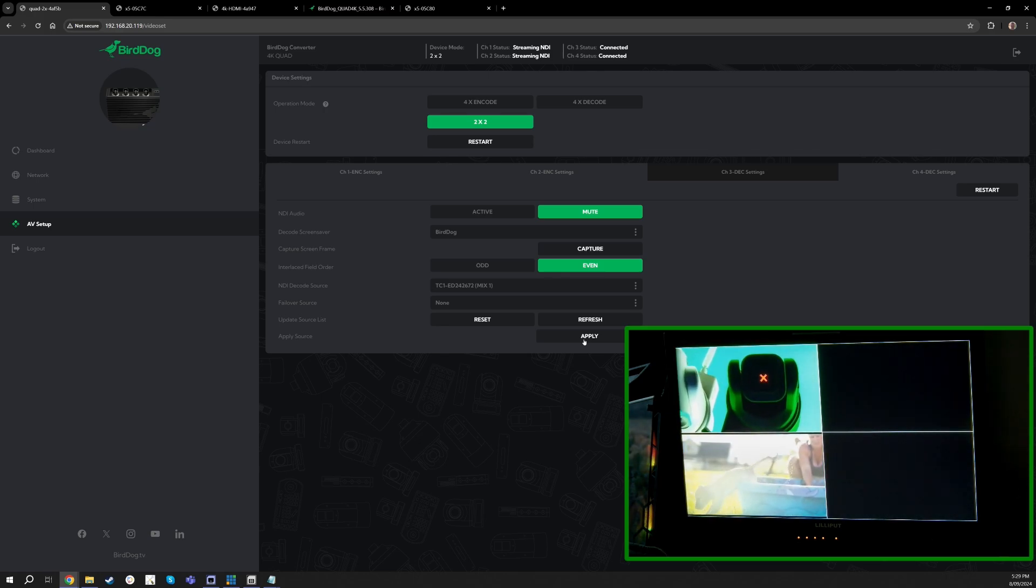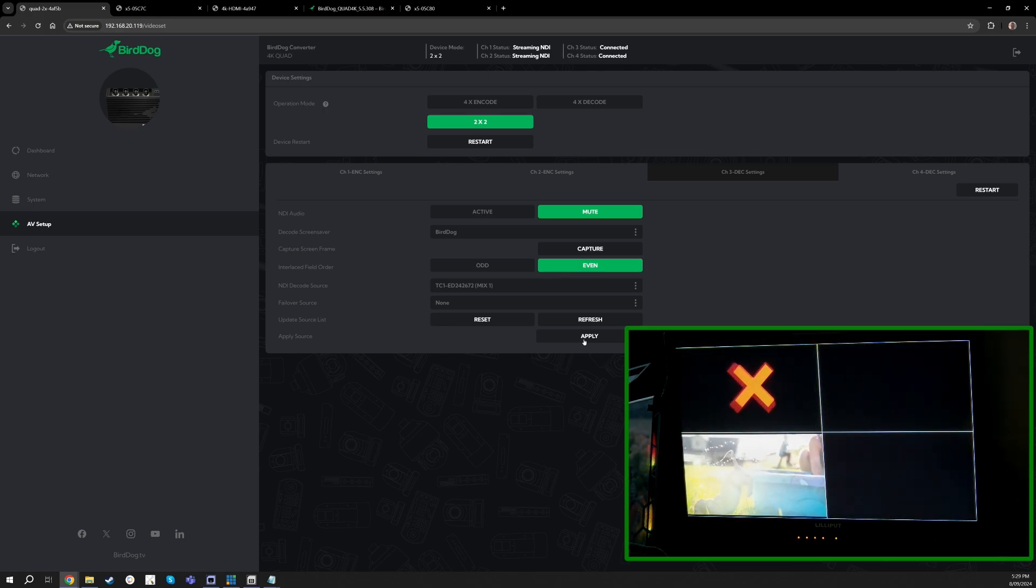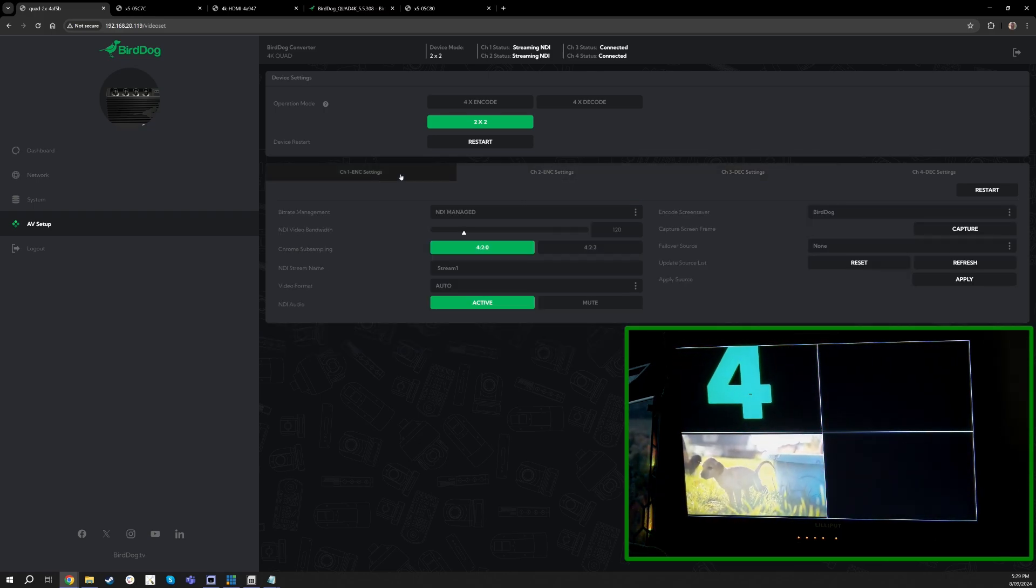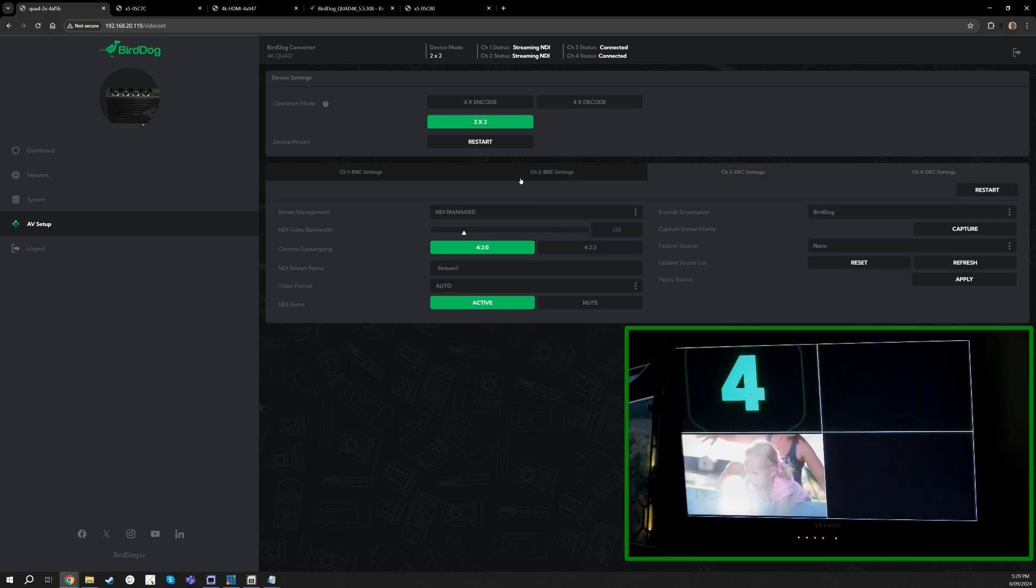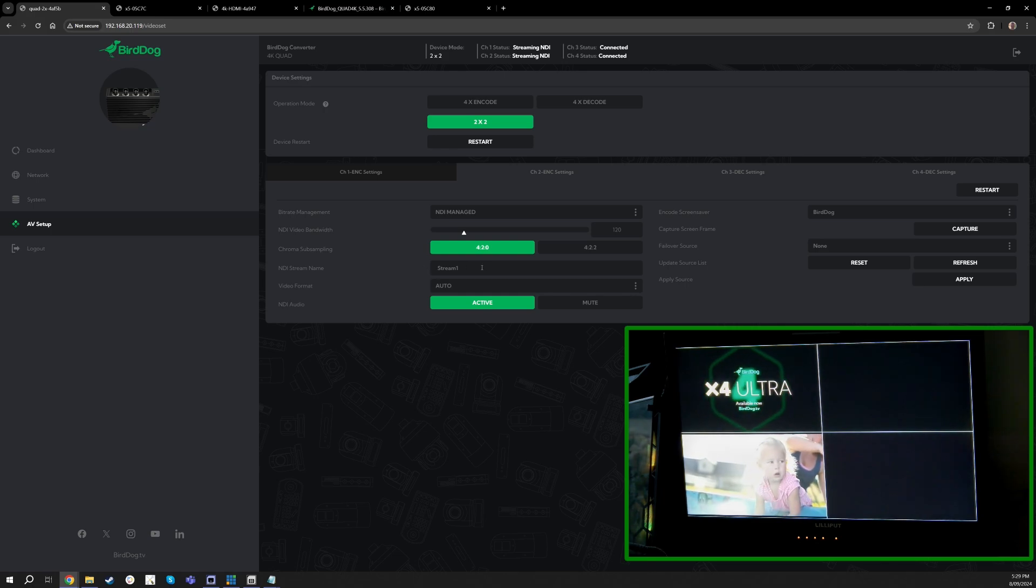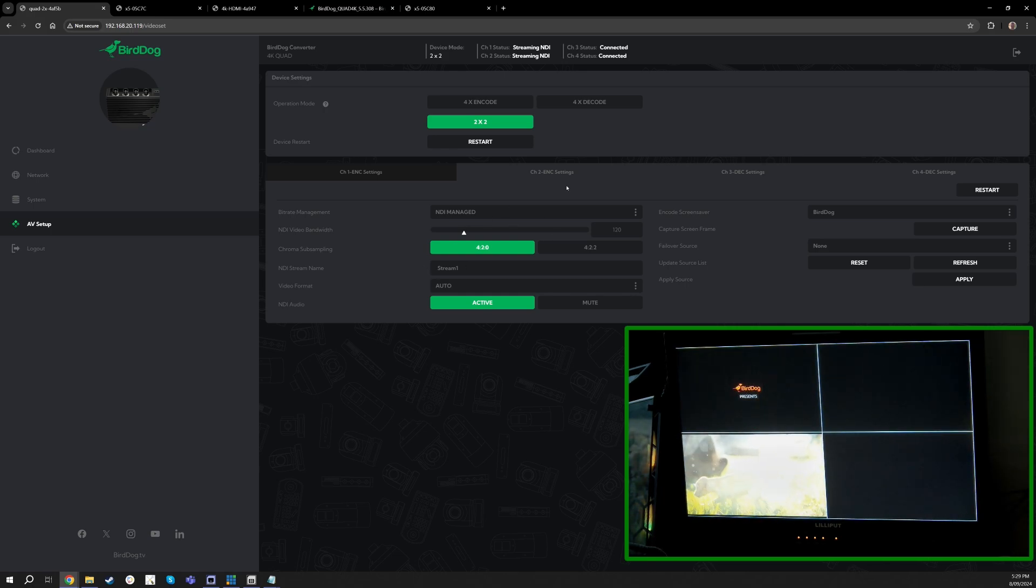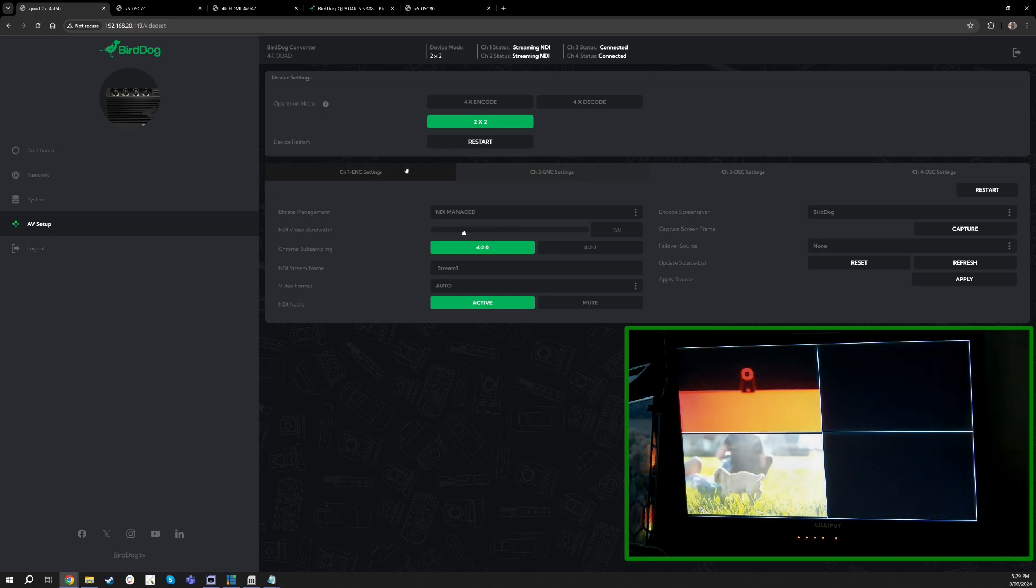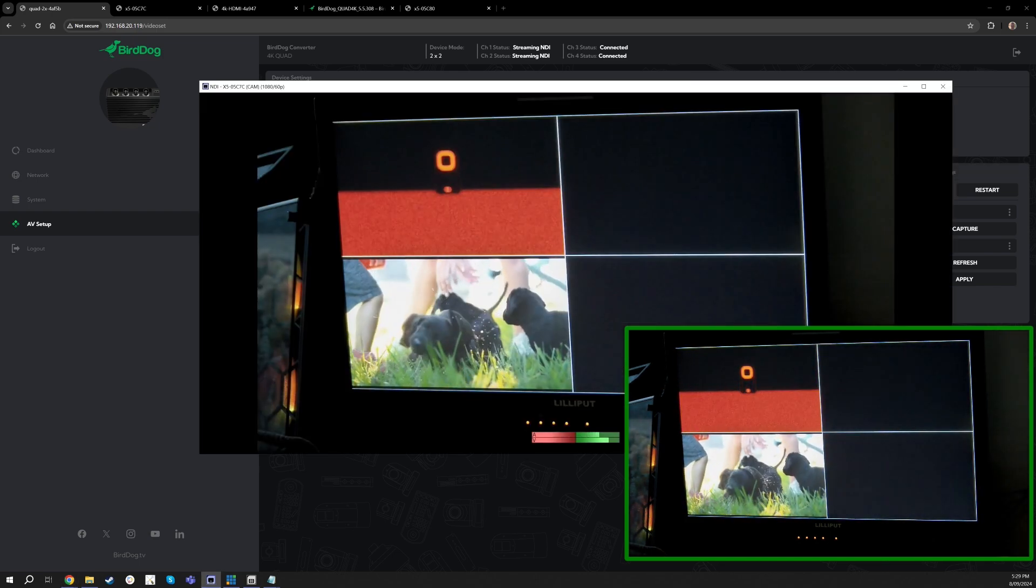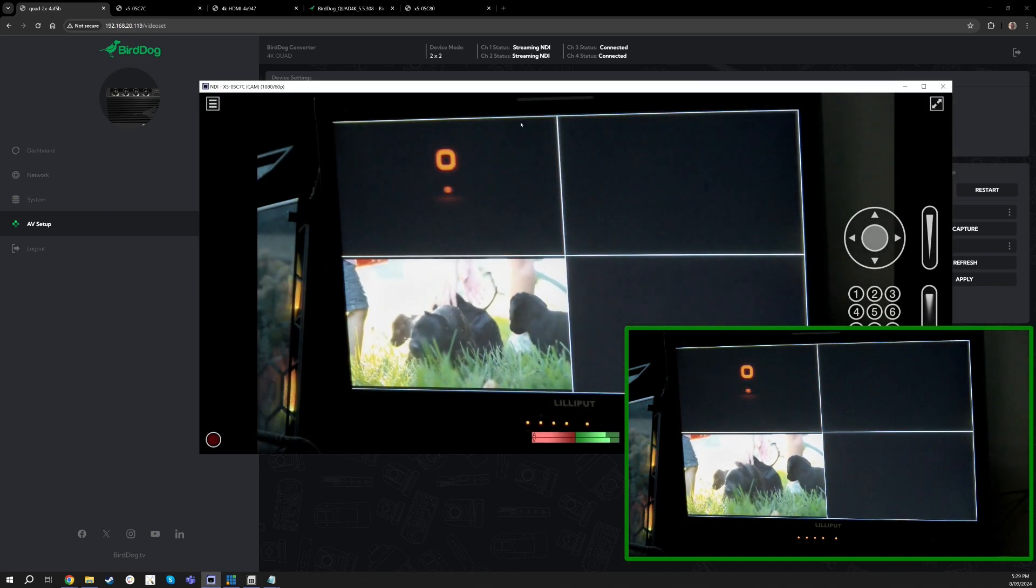So these are our two decodes on channel three and four, and then on channels one and two it's kind of a familiar option where you can change the stream name, the bit rate, the sub sampling, and that's going to happen on your inputs for channels one and two.